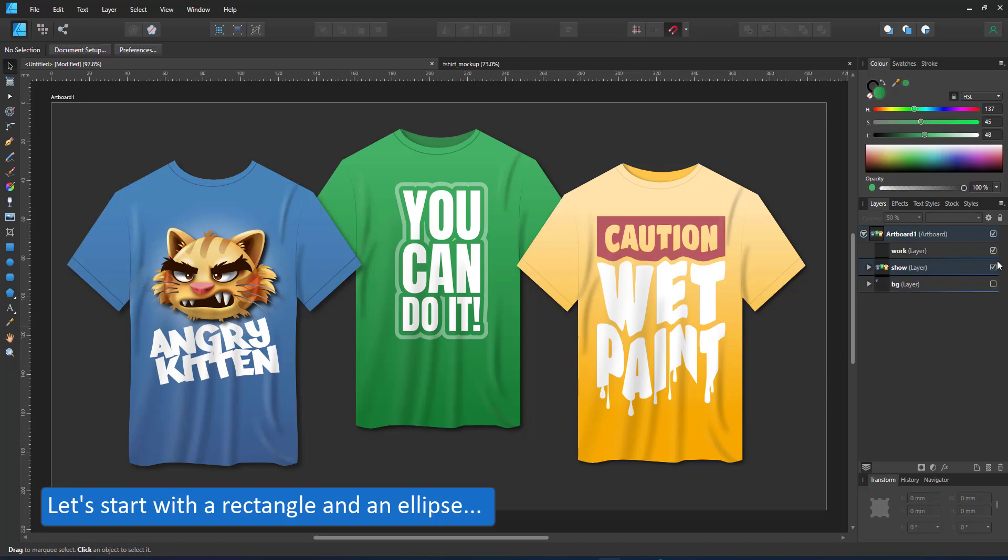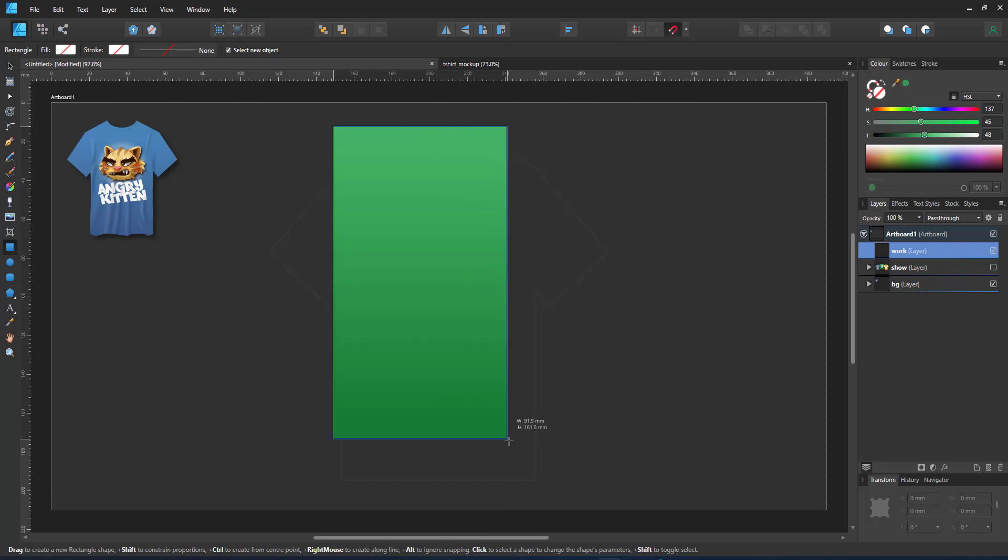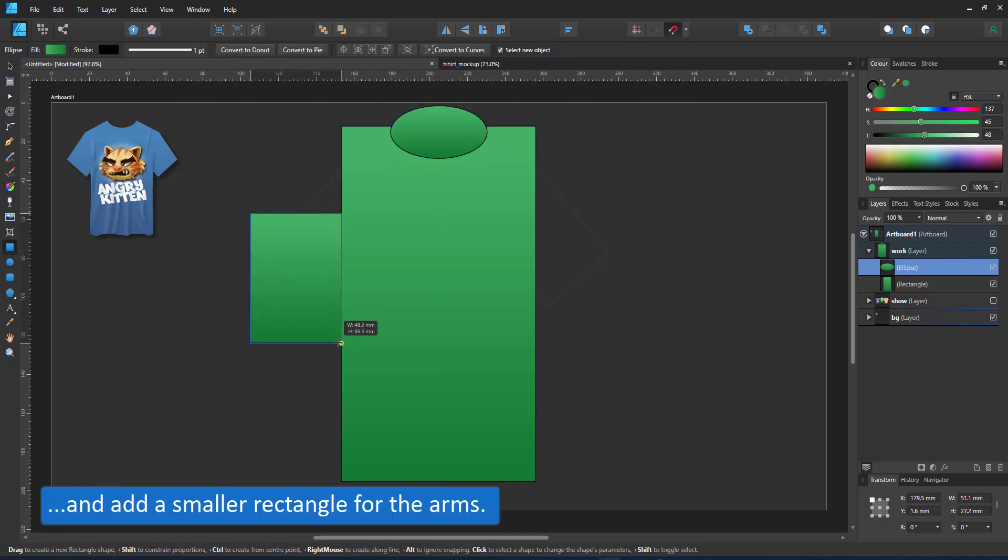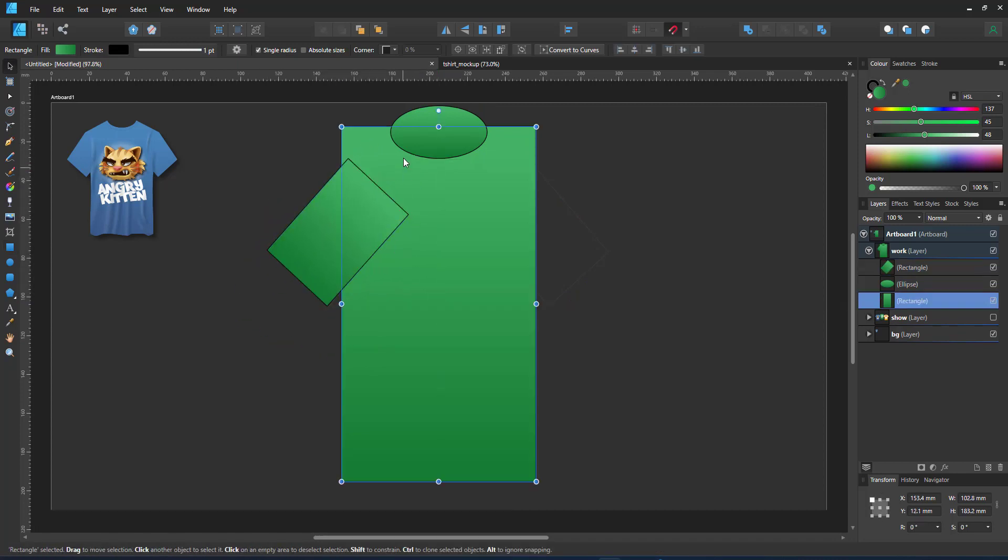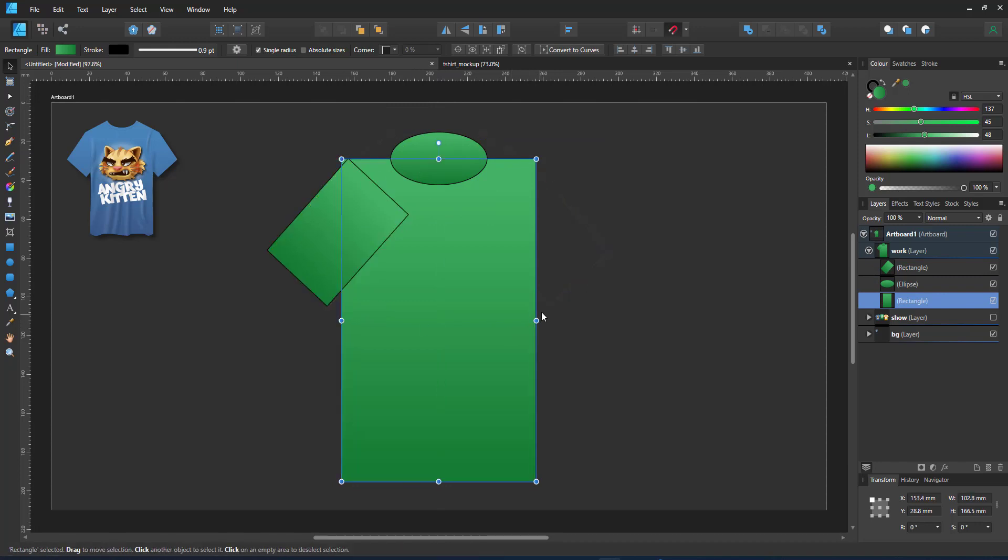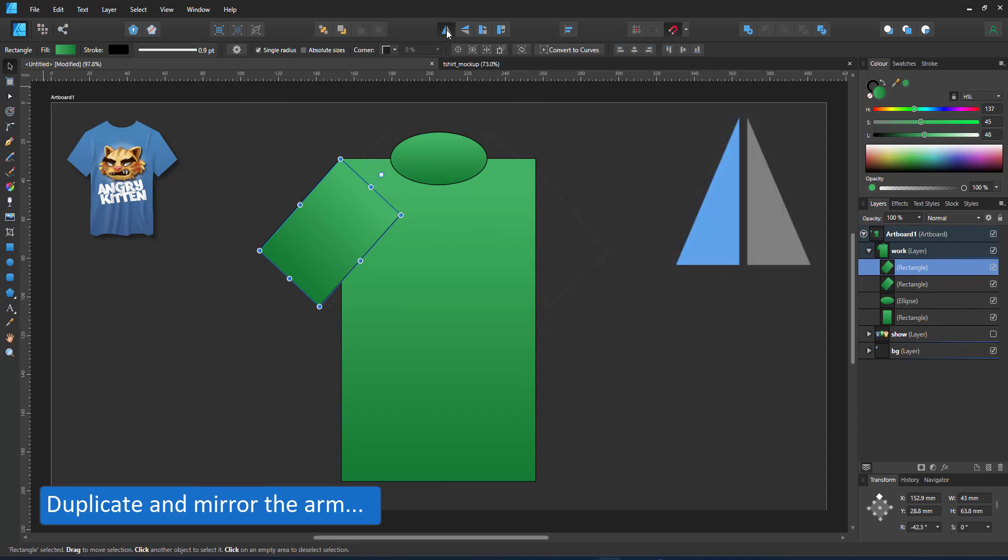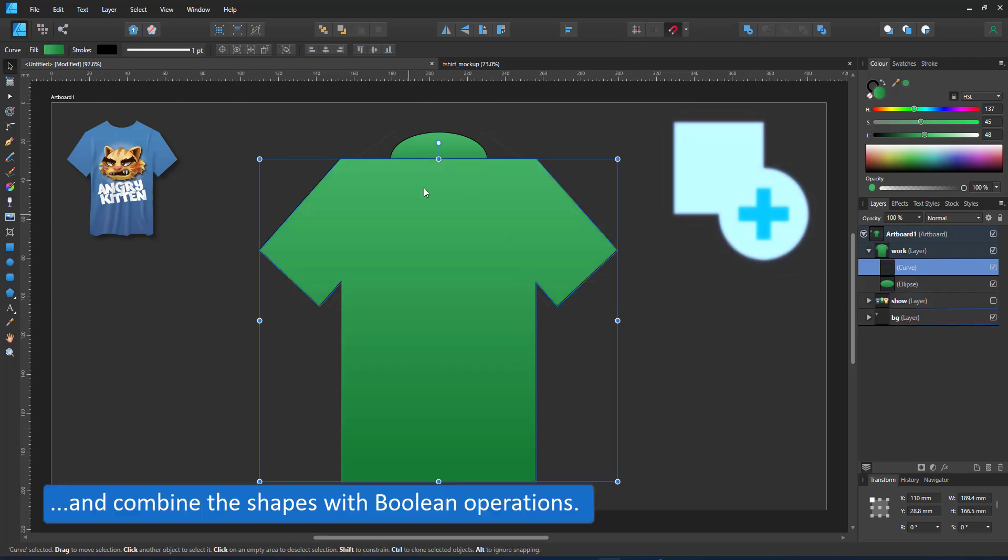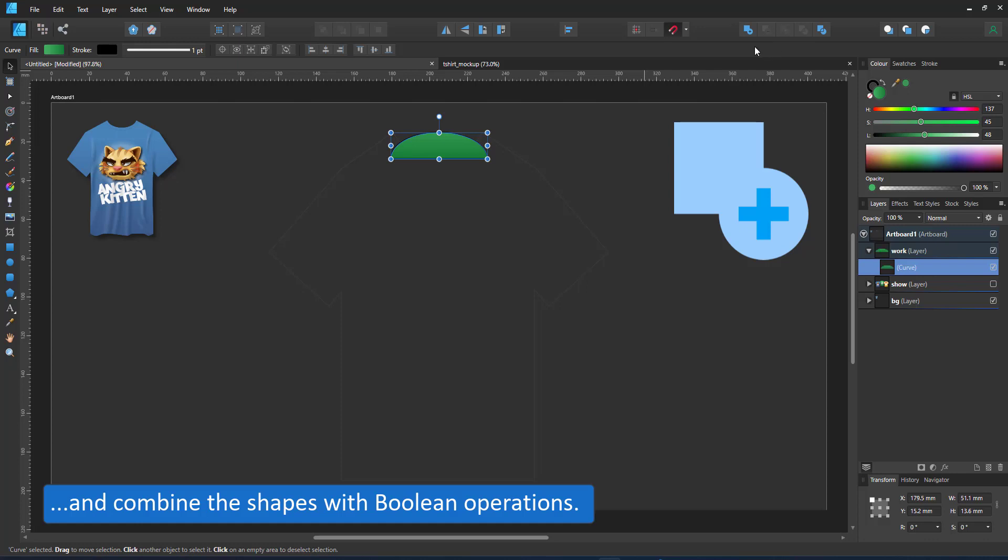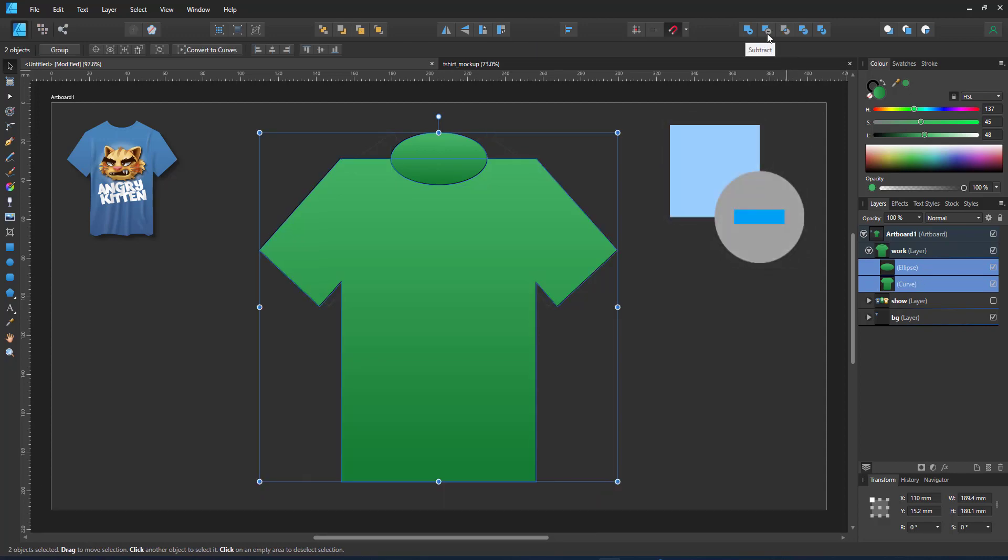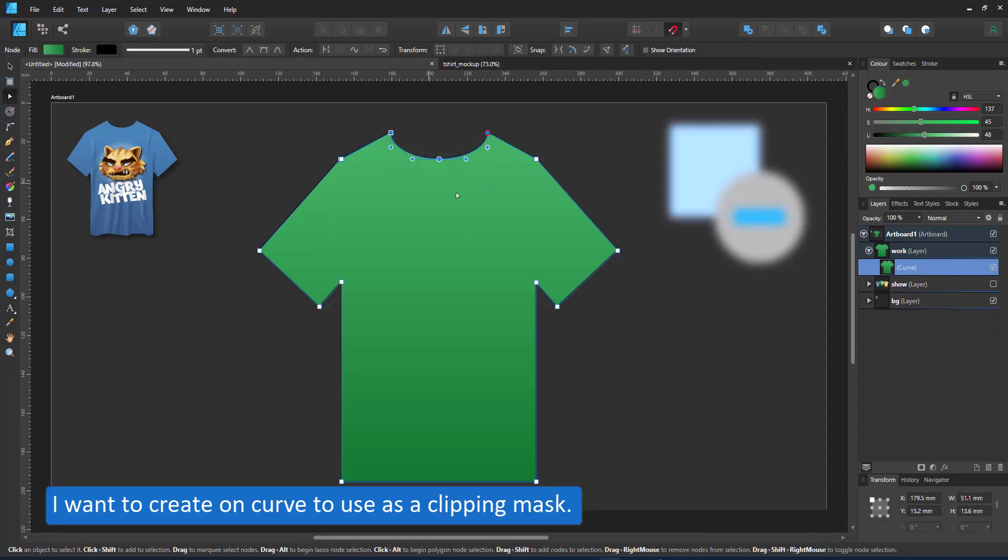I create the base shape from a rectangle and a circle to cut out the neckline, and two more rectangles for the arms. Seeing I want a clipping mask, a compound won't work here. I use the boolean add to attach the arms and the boolean subtract to cut the neckline. Now I have one curve that will hold the content.